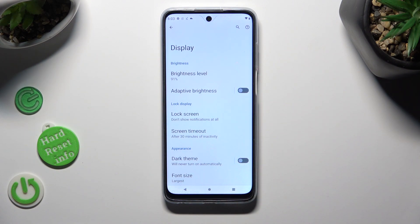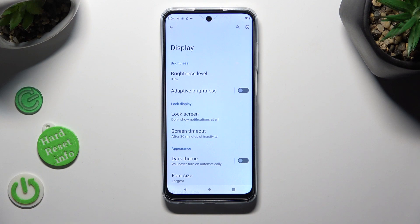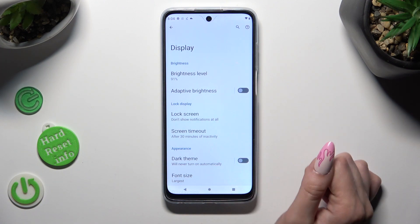As you can see, my slider is grey, which means that Auto Brightness is disabled. But you can always enable it by simply clicking on the grey slider.